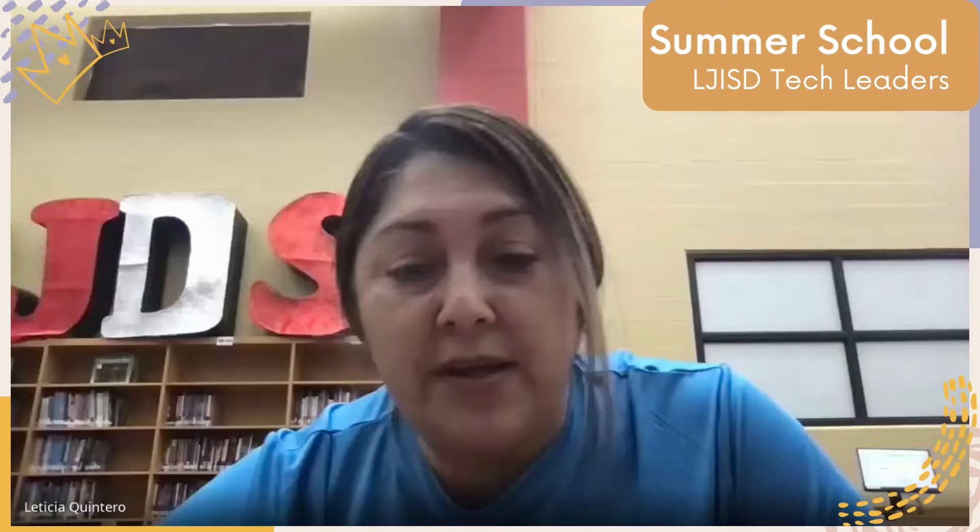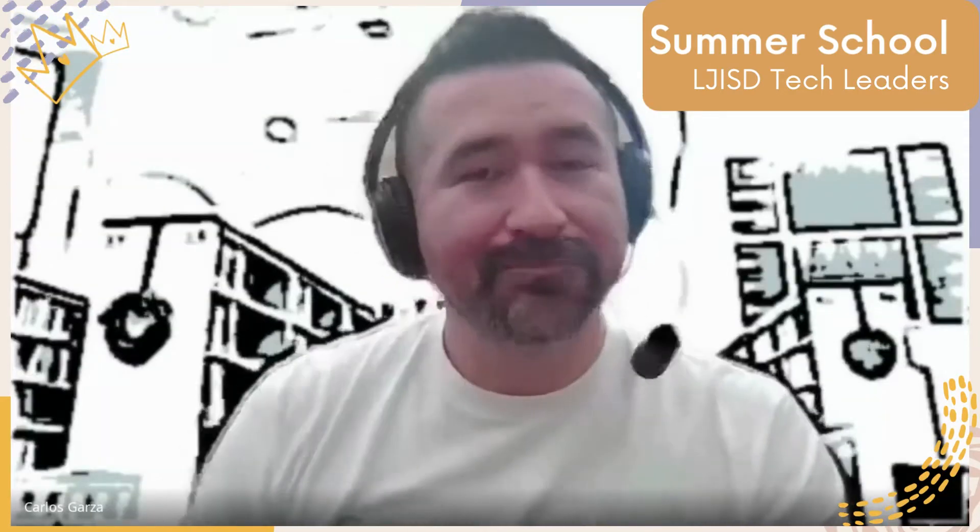So, Mr. Garza, is there a way to create a self-grading PDF test? Yes, I think so, maybe using Google Forms. And here's how.